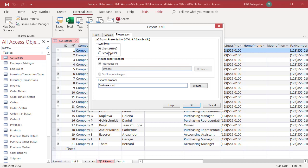Select client HTML, which can be read by any web browser. If you plan to put the XSL file on a web server that supports active server pages, you can choose the server ASP option instead.